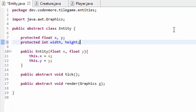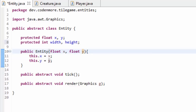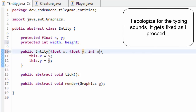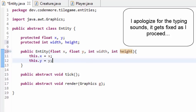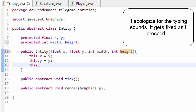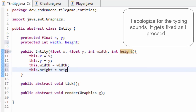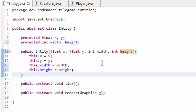Next we're going to actually change the constructor of this Entity class. Instead of just taking an x and y variable as parameters, we're also going to take in an int width and an int height variable as parameters as well. And just like here we're going to do this.width equals width and this.height equals height. We're just going to set those variables to the parameters that we have passed in.